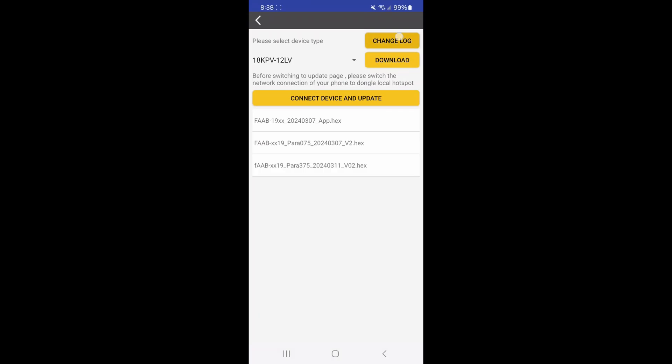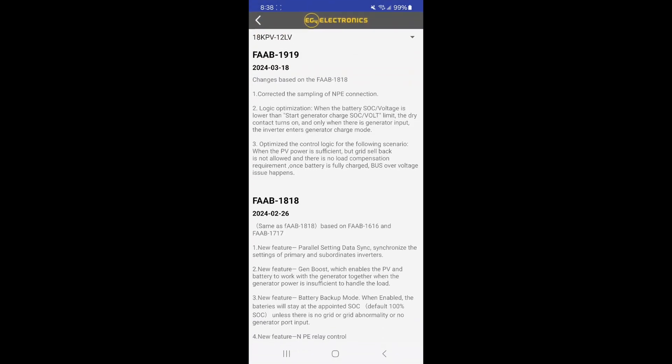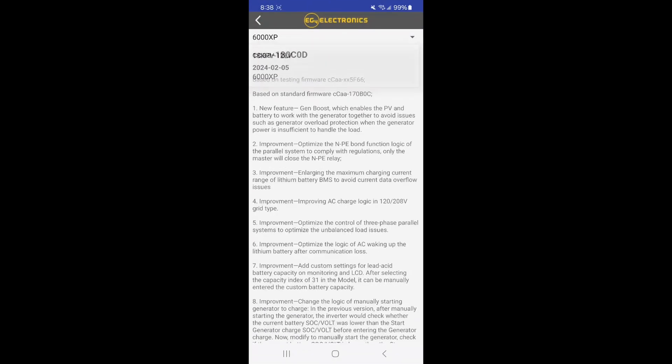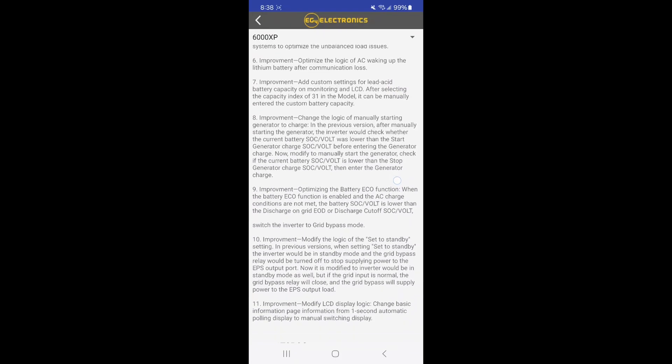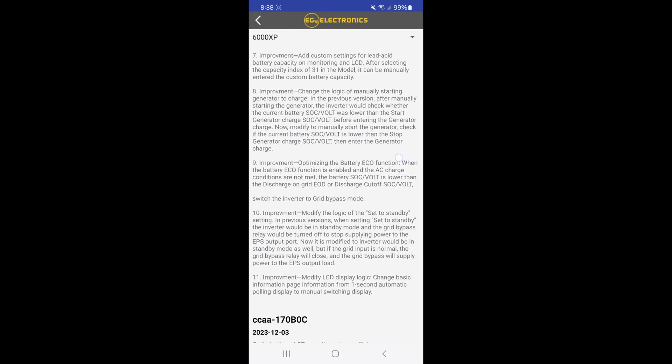There is also a firmware changelog available on the download screen of the mobile app. Here you can see the various versions of the 18k and 6000 XP firmware.